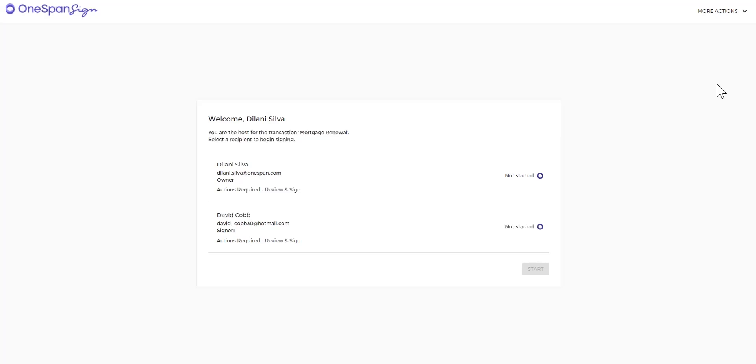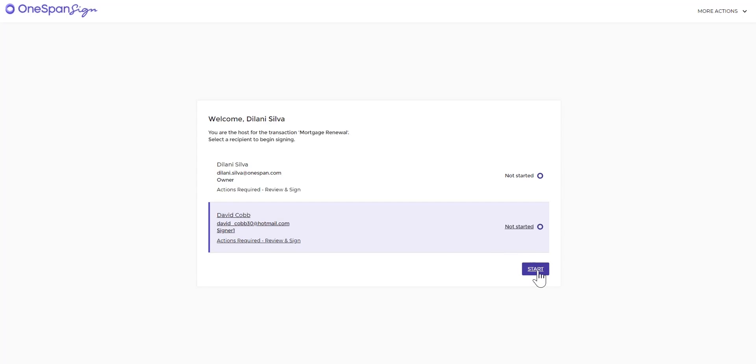As the host of the transaction, you can decide which signer can sign the document first. We'll have David Cobb sign first. Click David's name and click Start.